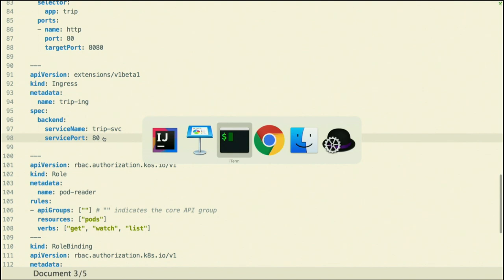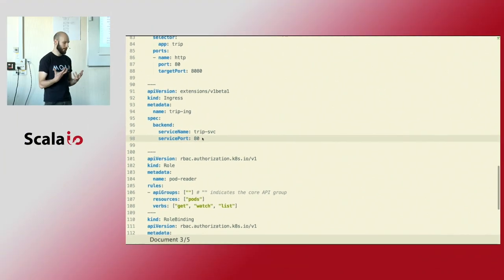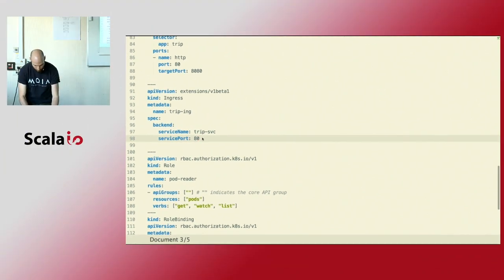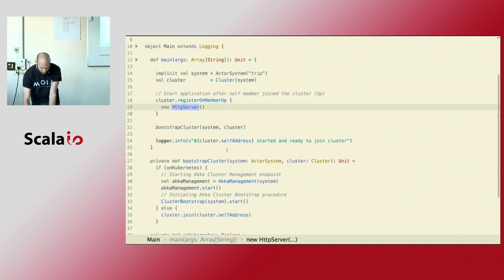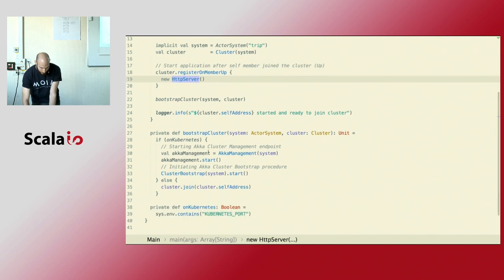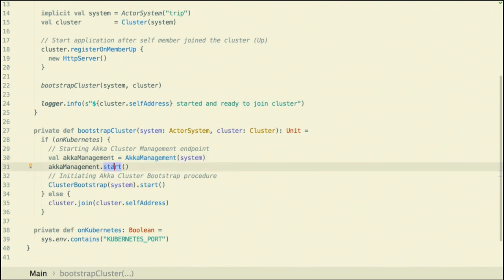That's the Kubernetes configuration - more or less all it takes to deploy it. Then, to start Akka management and the Akka cluster bootstrap module, it's very simple. In your main, for instance, you can get a class of Akka management by passing the actor system, just say 'start' - that starts the HTTP server - and then you also need to start this bootstrap procedure. That's it - basically two lines of code.